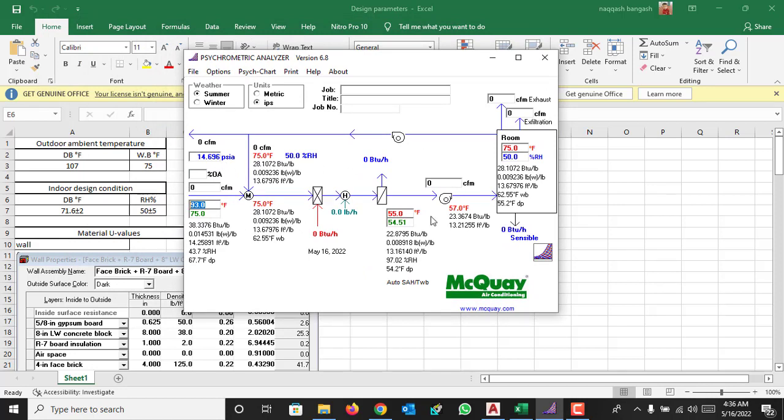Consider this is the HU blower, this is the coil section, this is the fresh air intake and this is the room condition. So we will start from the first section where you will put the outdoor air temperature.